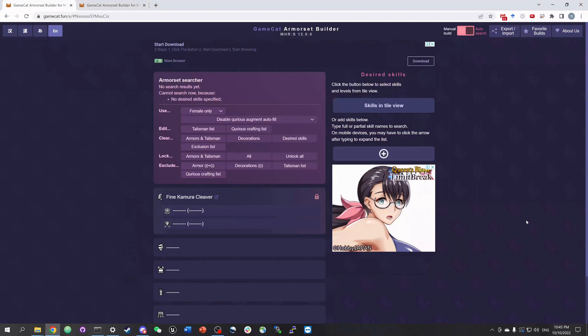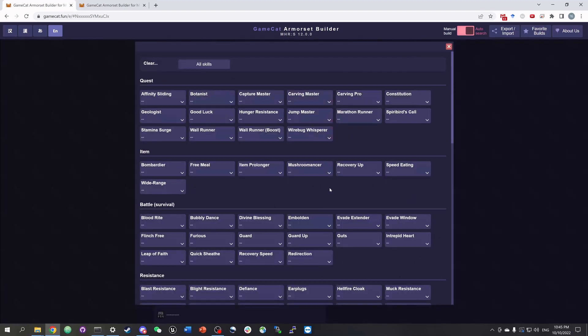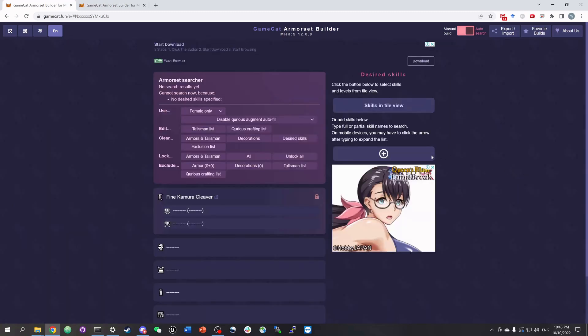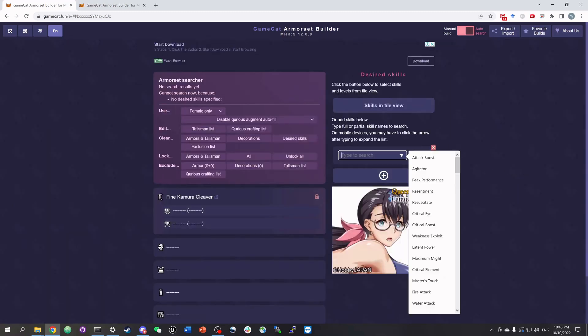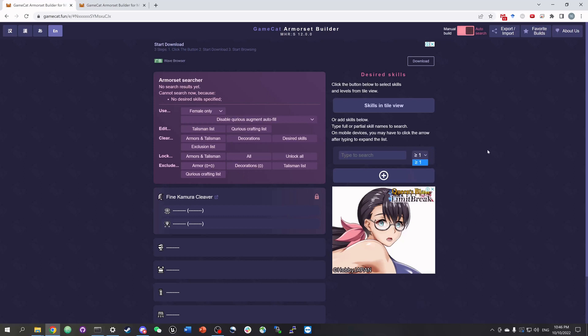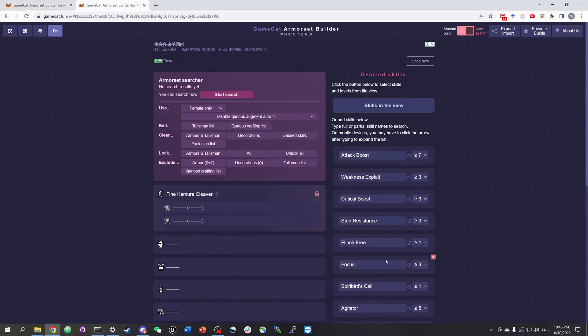The final thing and probably the most important thing we need to do before searching is to specify desired skills. We can either do it in a tiled view or add skills here by typing and selecting skill names and levels. Here, I predefined a set of skills. And now let's start search.